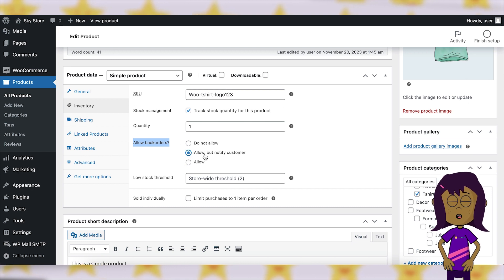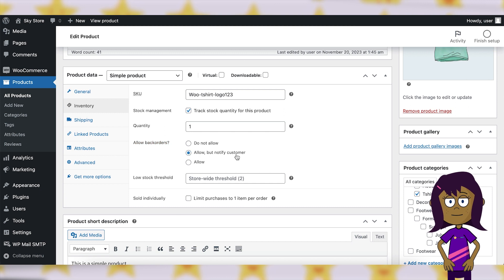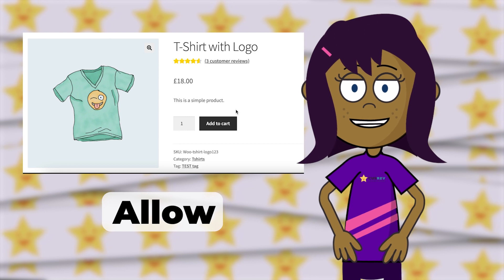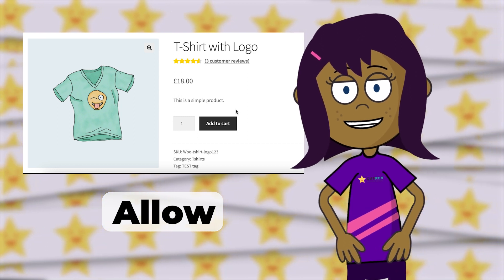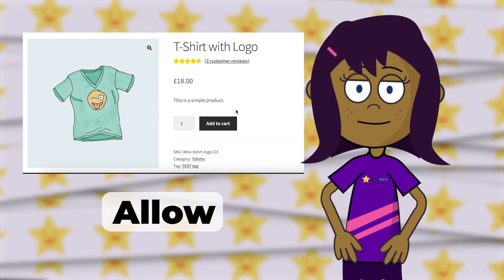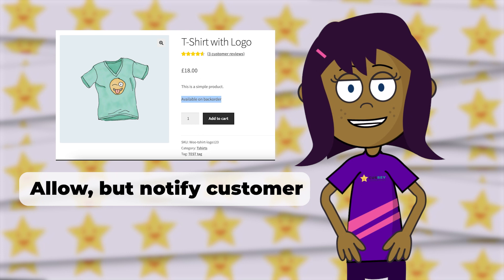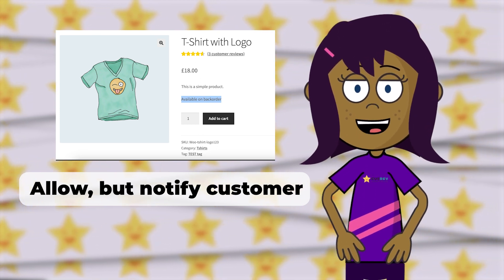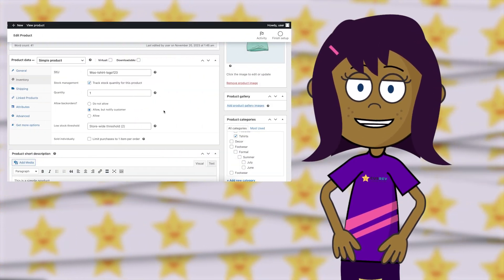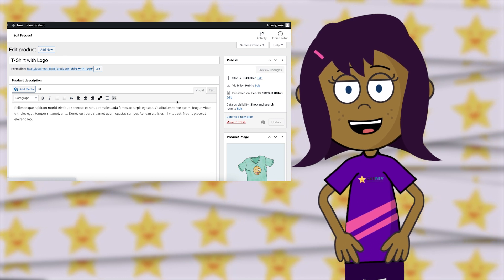Choose either 'Allow, but notify customer' or 'Allow' from the available options, depending on your preference. If you choose 'Allow', your out-of-stock product will be displayed as 'In Stock' to the customer, with no indication of it being a backorder. On the other hand, if you choose 'Allow, but notify customer', your unavailable product will be displayed as 'Available on Backorder' to the customer, but they can go ahead and place an order. Don't forget to click Update to save the changes for the product.